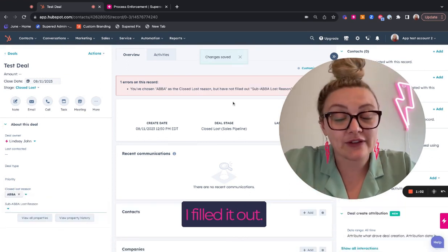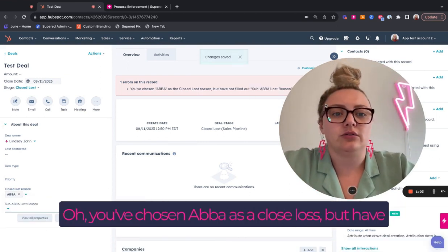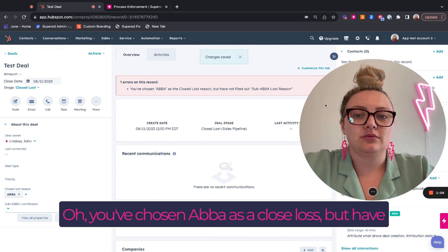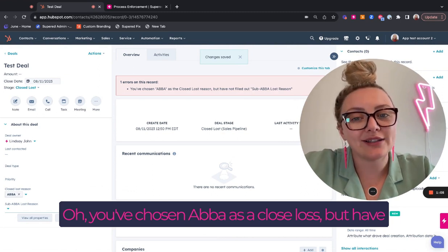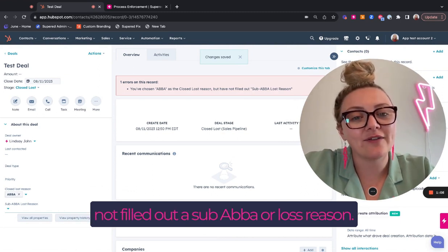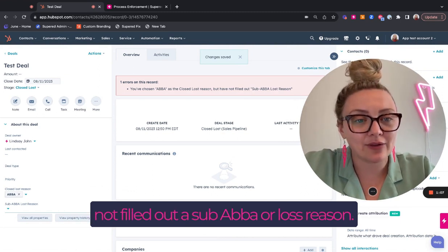Okay, cool. I'm done. I filled it out. Oh, you've chosen ABBA as a closed loss, but have not filled out a sub ABBA or a lost reason.